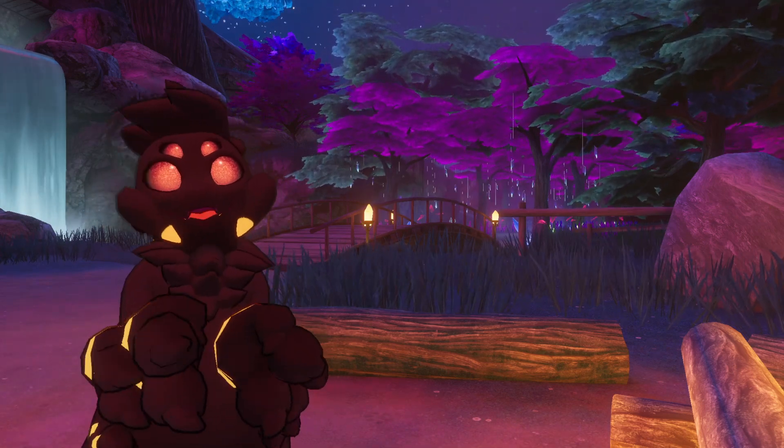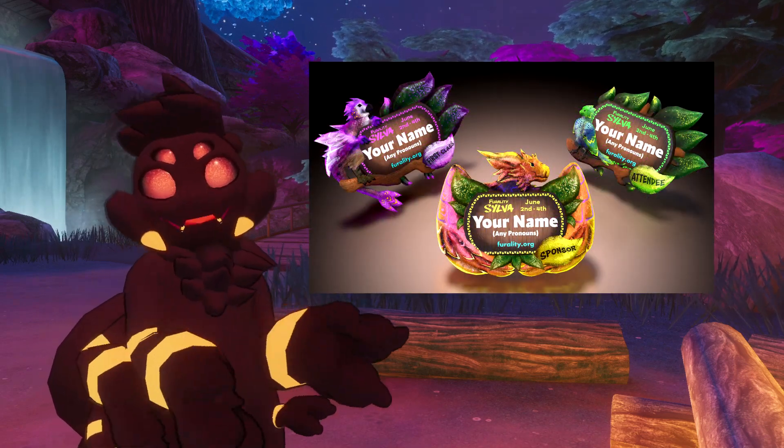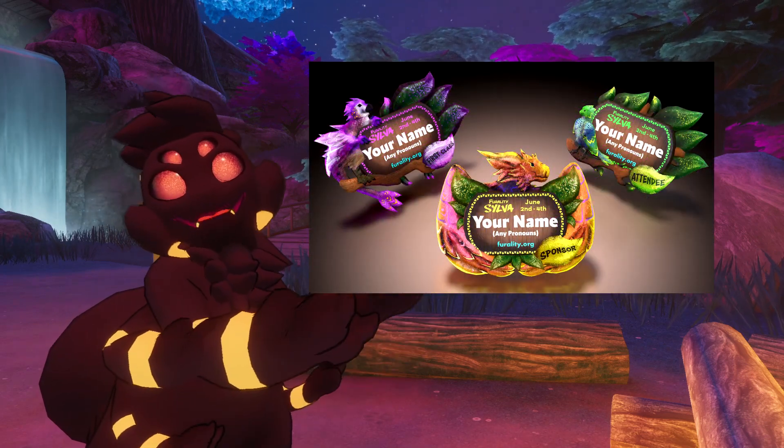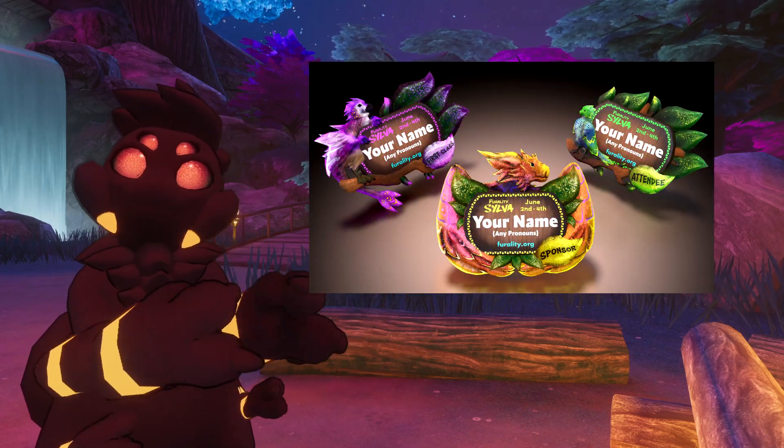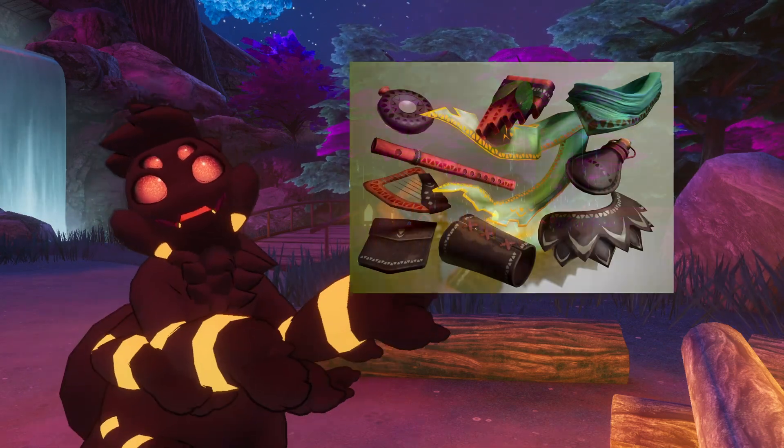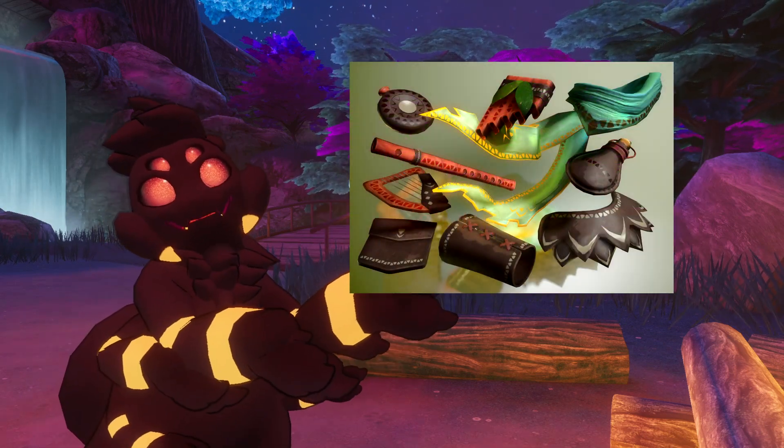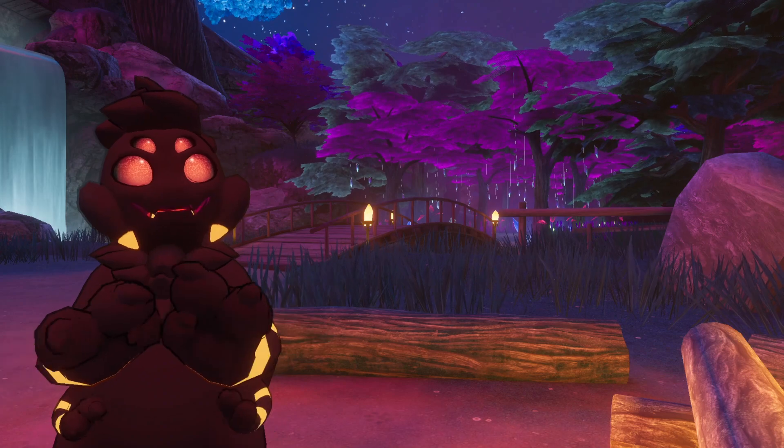Everyone who registers will have access to the Ferality Silver shader and some themed assets including a badge, while first class and sponsor tiers will have a whole host of themed accessories.